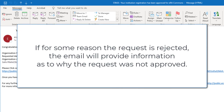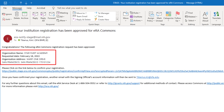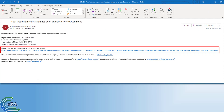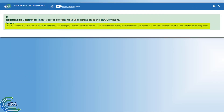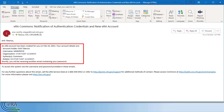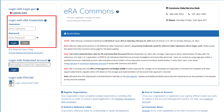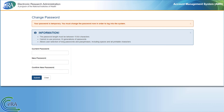If rejected, the email message will provide information as to why the request was not approved. If approved, review the institution information; if correct, select the hyperlink in the message to confirm the registration. With the link clicked, the last two registration emails are sent to you: one contains your eRA Commons username and a summary of your institution's information, and a second email is sent with the temporary password for logging into eRA Commons. Use the username and temporary password from the two emails to log into eRA Commons.